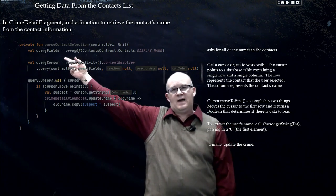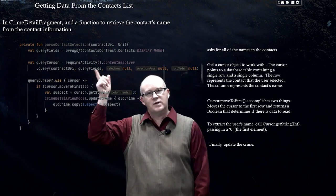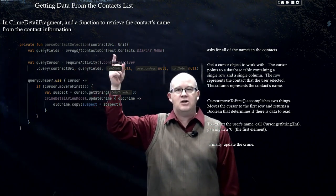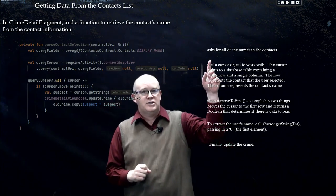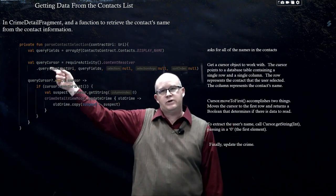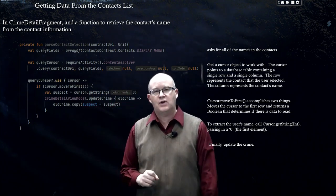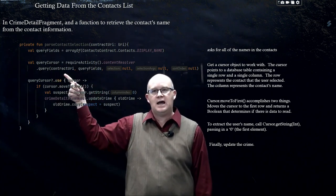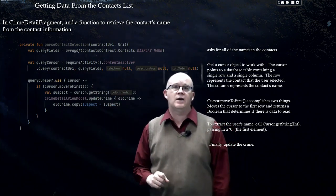Then we're going to have val queryFields, equal to an array of — it's a tongue twister, but boiled down it is much easier than it sounds: ContactsContract.Contacts.DISPLAY_NAME. It's just all of our names in our contacts. Then we're going to have val queryCursor, and it's going to equal requireActivity().contentResolver.query, passing in our URI and using our queryFields, with three null values which we're not making use of.